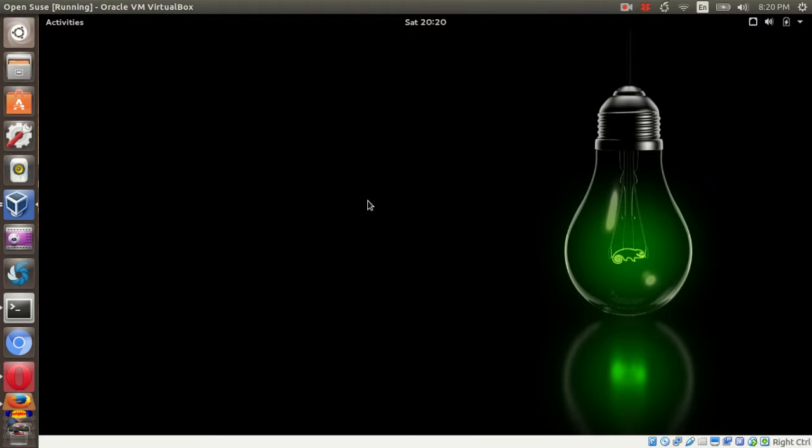Hi guys. In this tutorial, I'm going to share on how to change OpenSUSE host name and domain name.